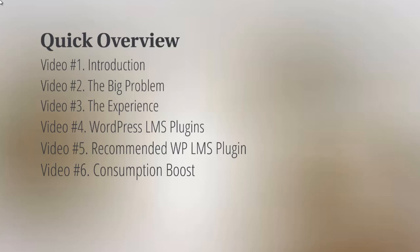And of course, video number seven, we'll talk about engagement. How do we get people to engage with your online course?